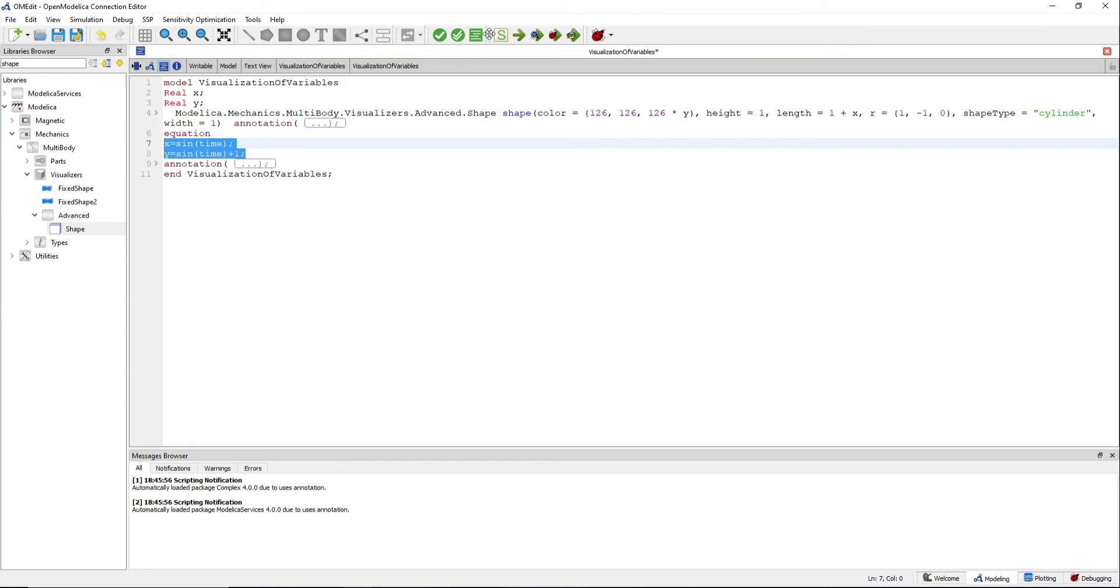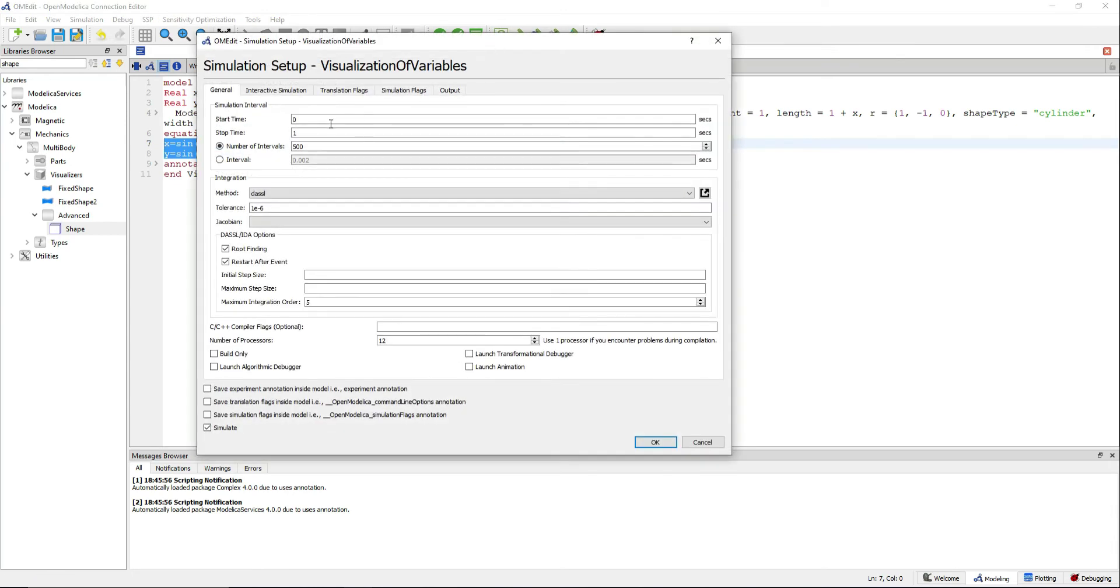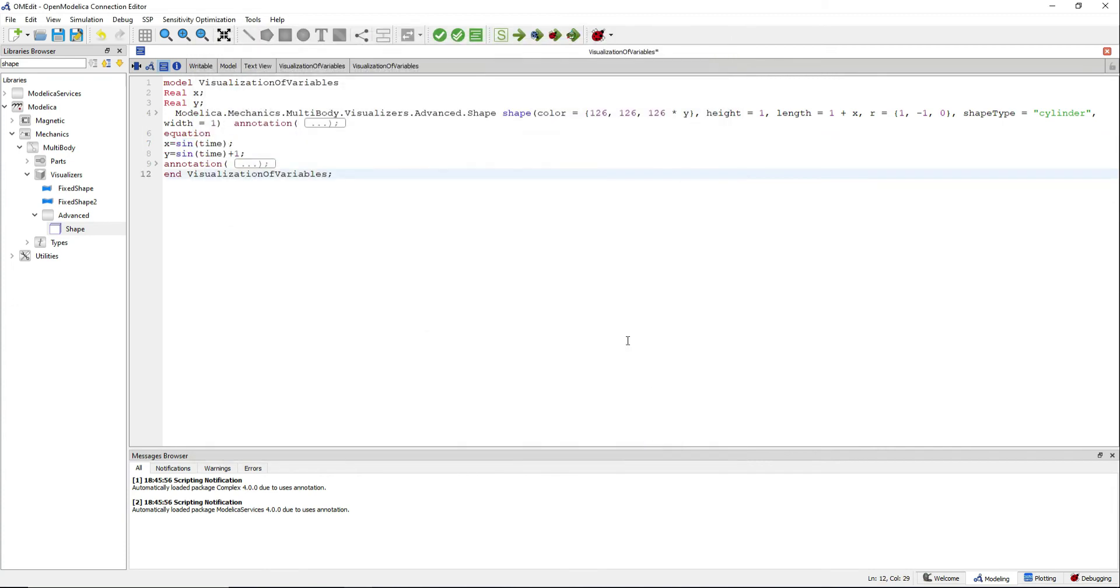Set up your stop time at 10 seconds and save the experiment annotation inside the model. Now simulate with animation.